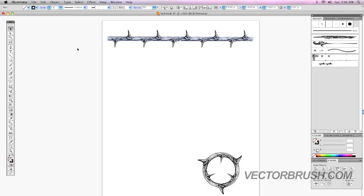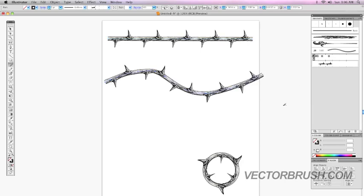Now, I'm going to go to the paint brush tool. I'm going to select that. I'm going to create a line. And now, as you can see, since I had the brush selected, it automatically applied the brush to it.